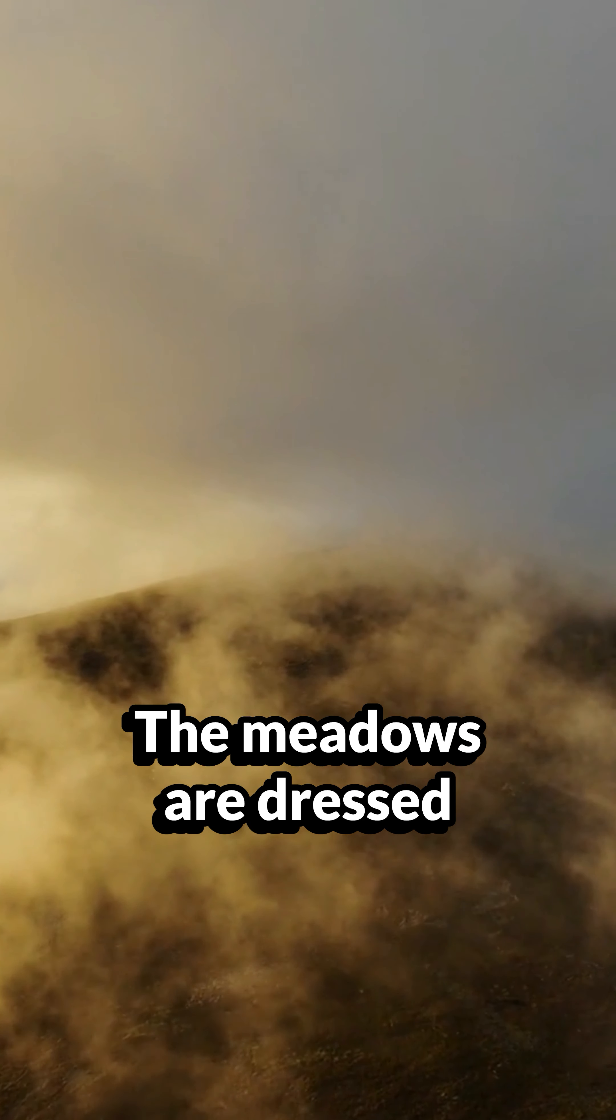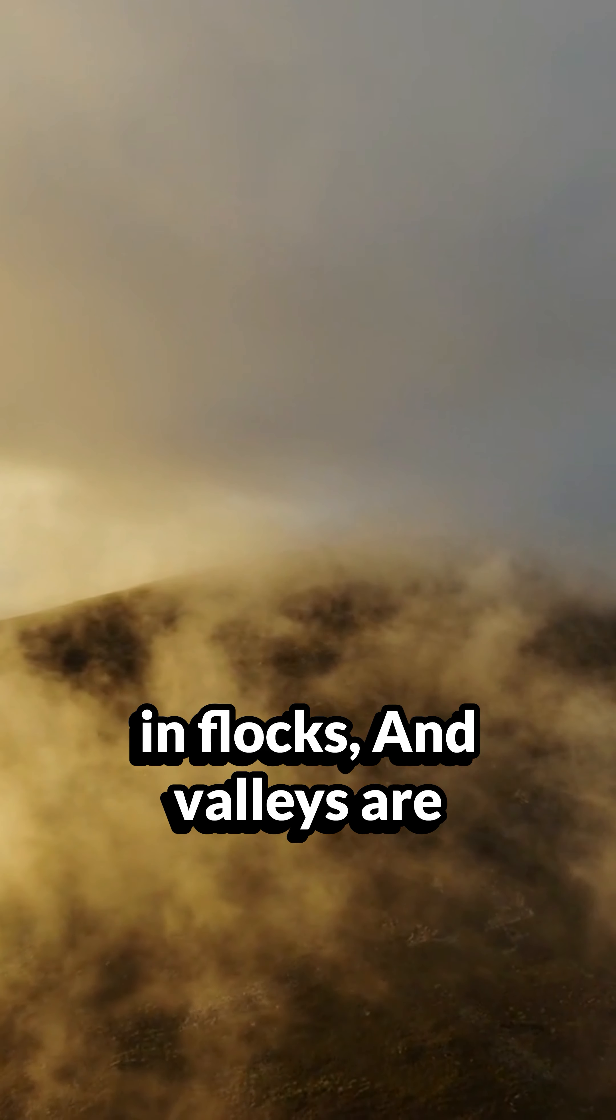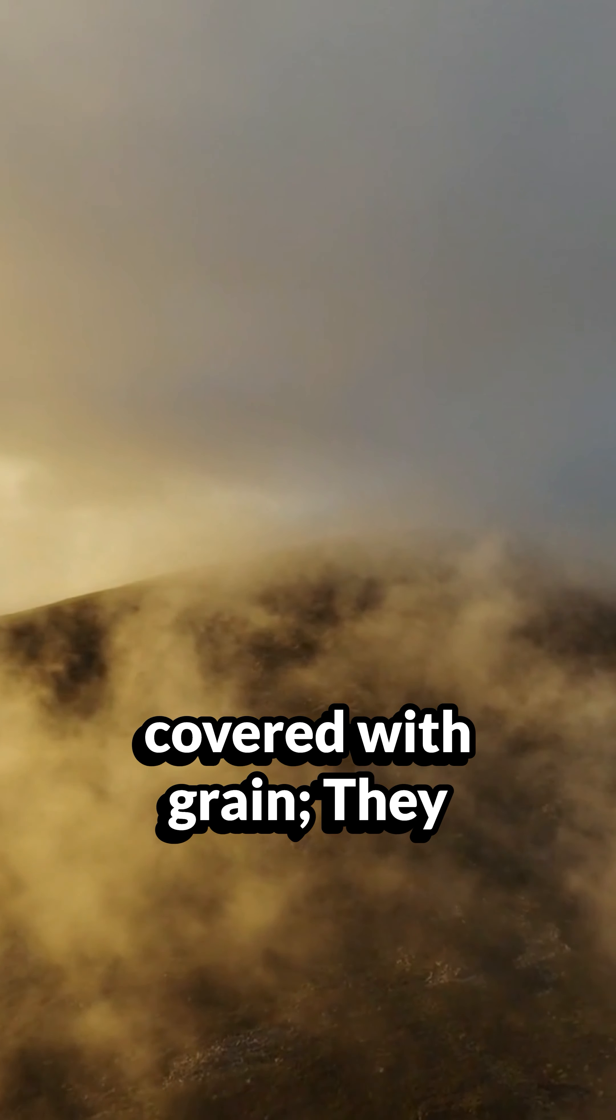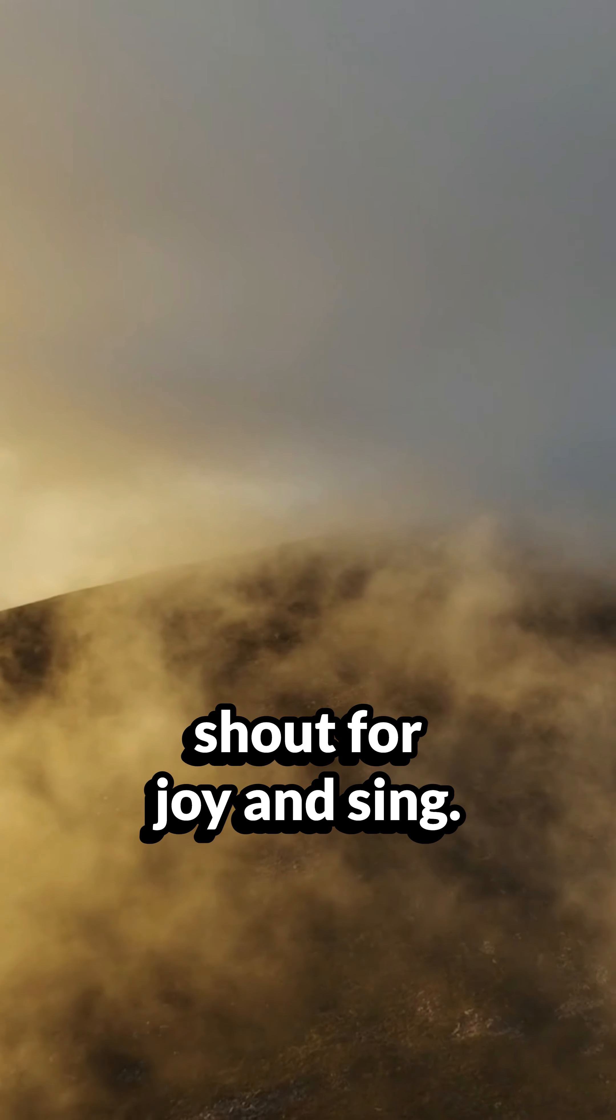The meadows are dressed in flocks, and valleys are covered with grain. They shout for joy and sing.